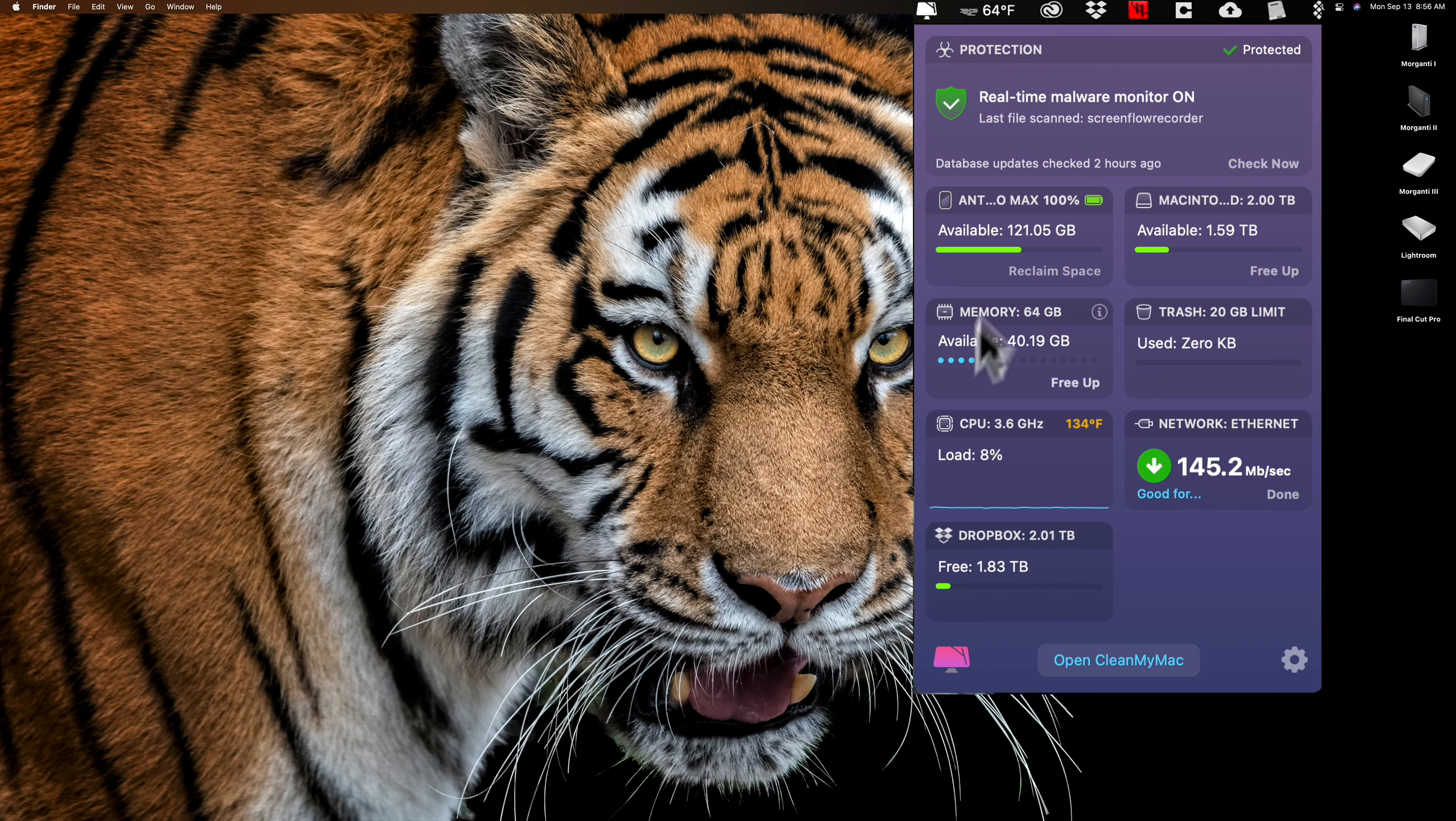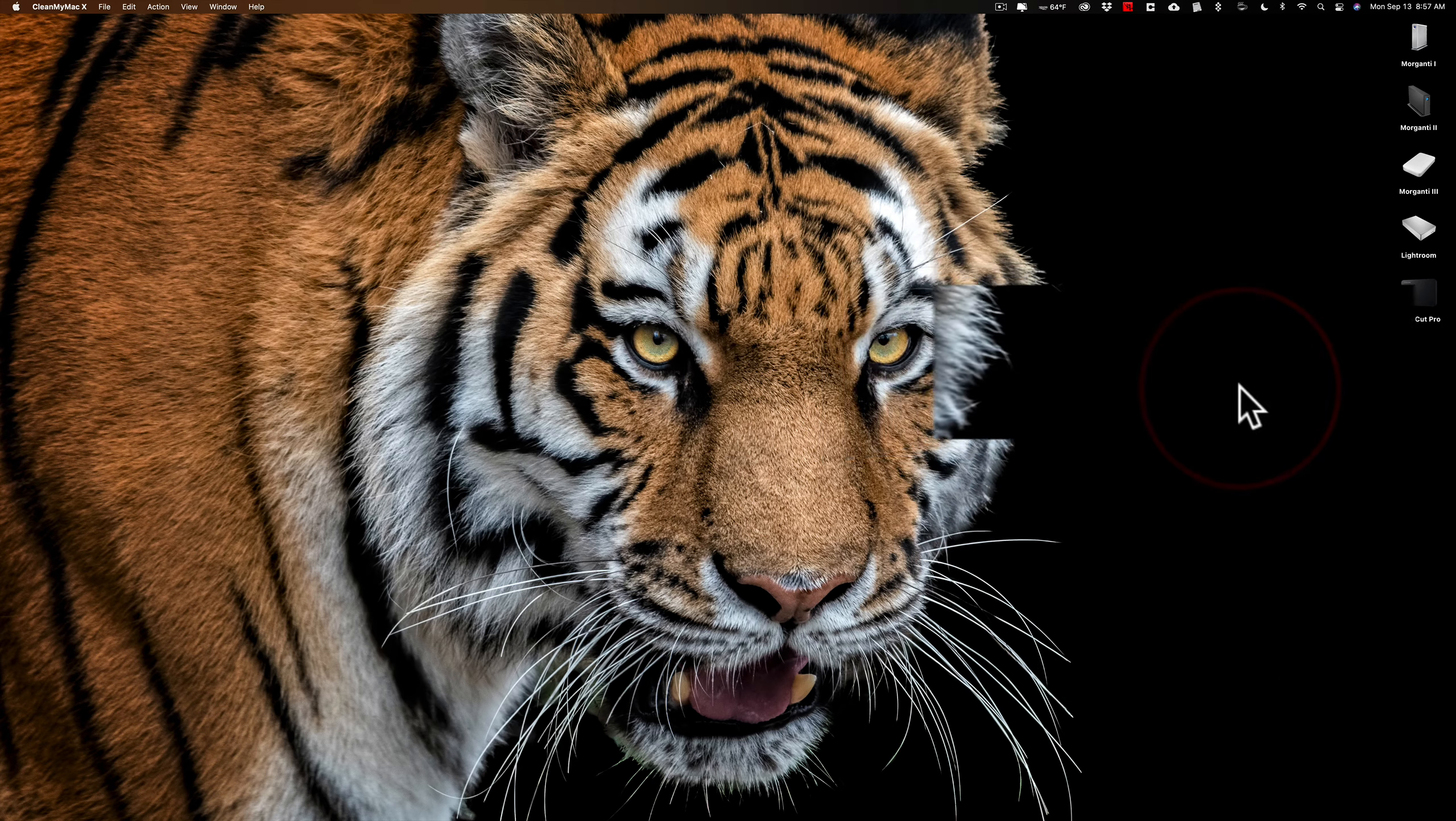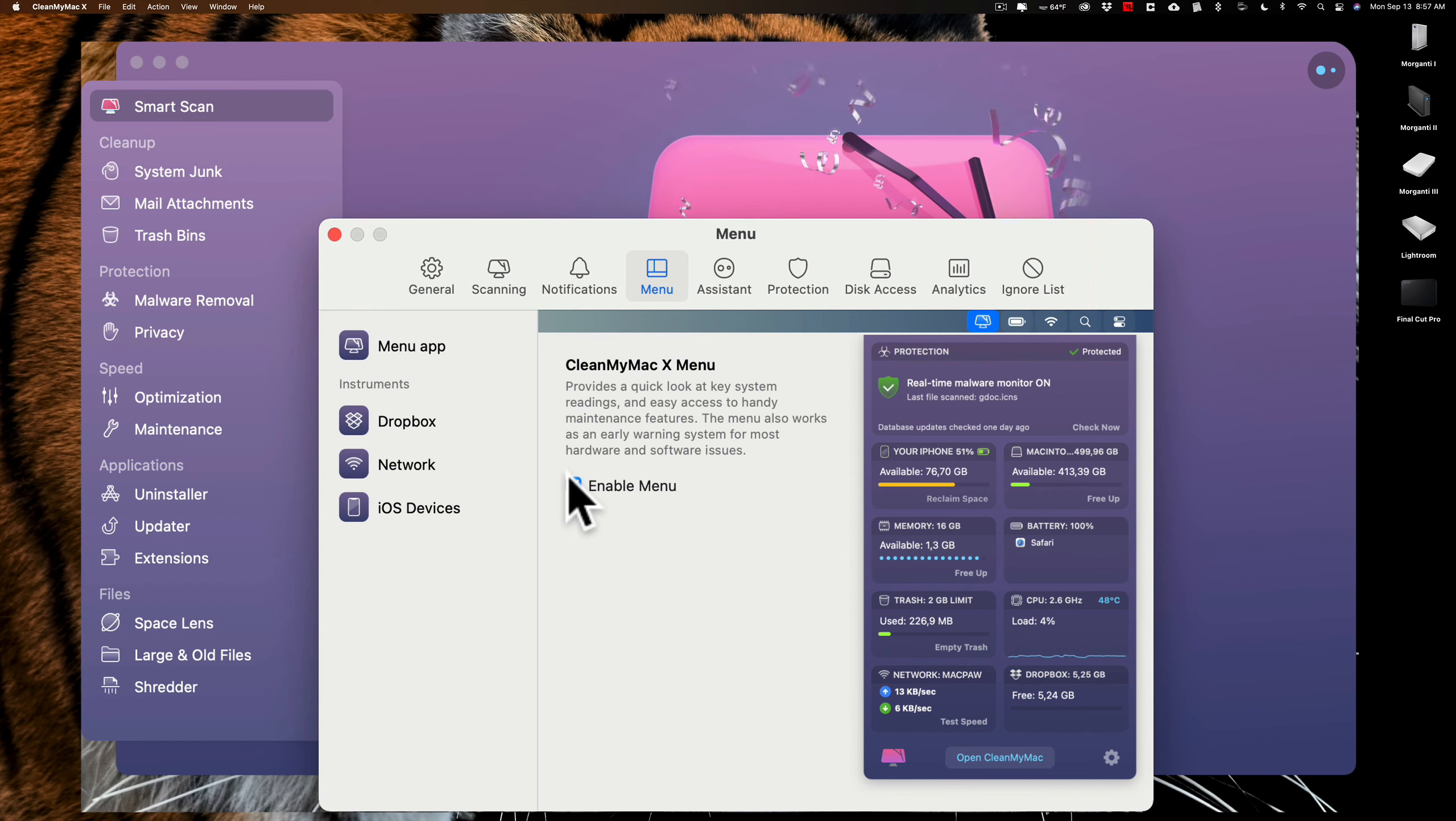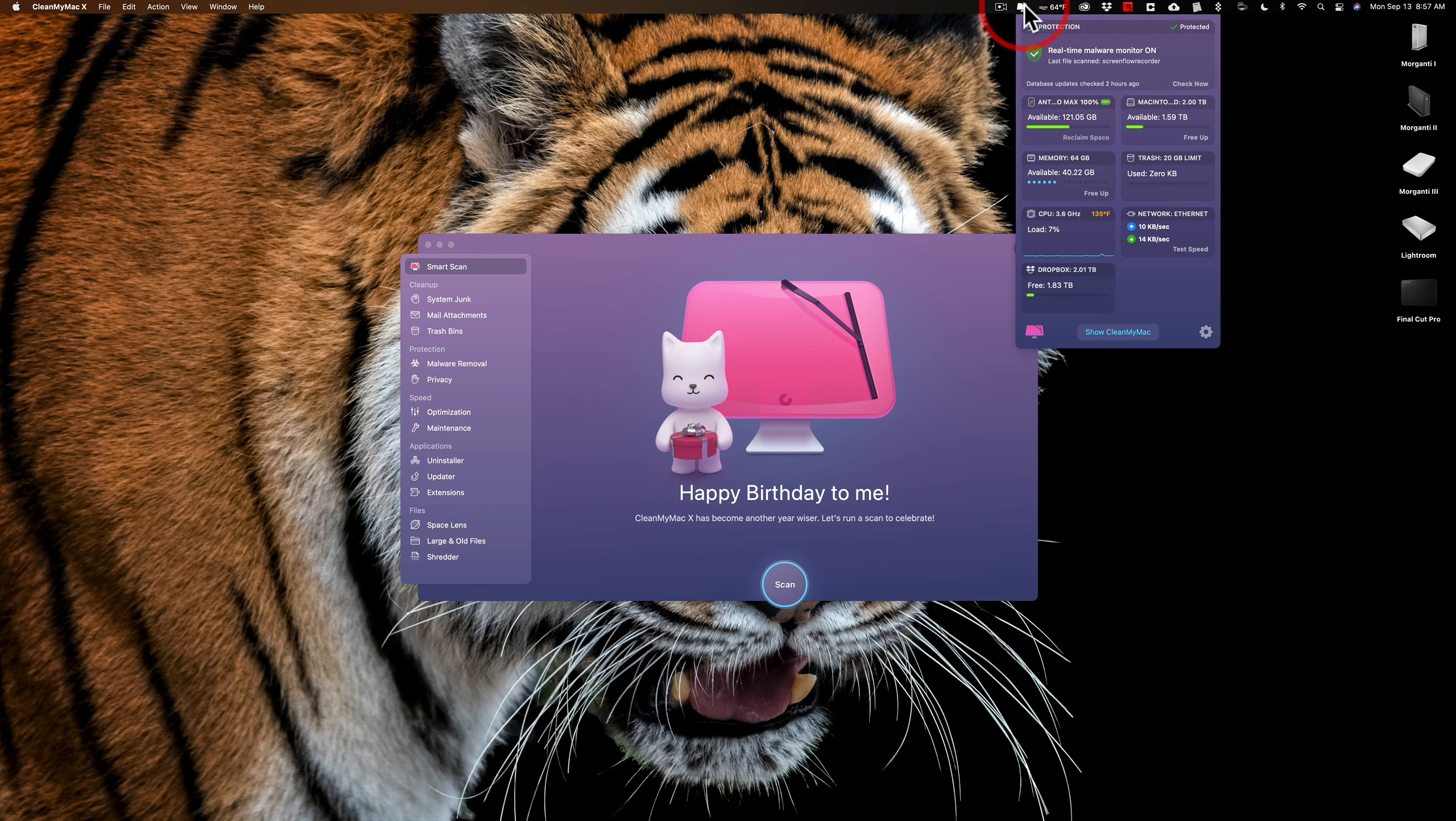Next to that is the network itself. This is my upload and download speed as it is currently live. And I could test the speed by clicking right here. You can see I'm getting about 145.2 megabits per second download. And here is Dropbox because I am logged into my Dropbox on this computer. It's showing me that I have 1.83 terabytes free on my Dropbox.